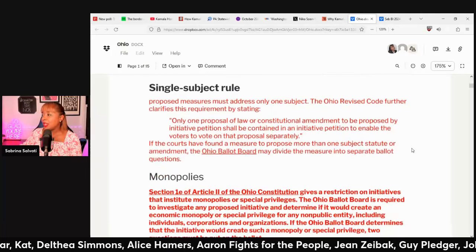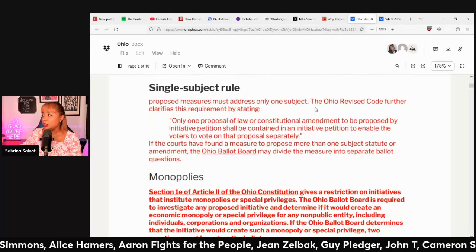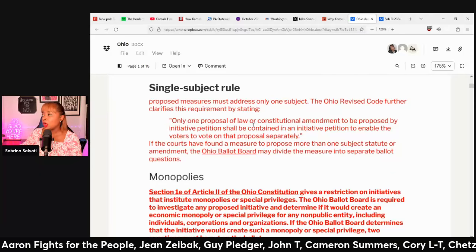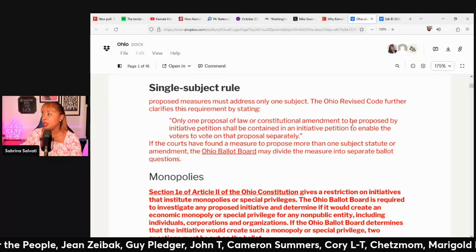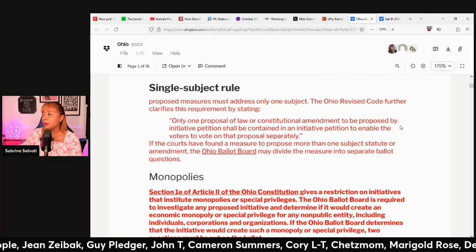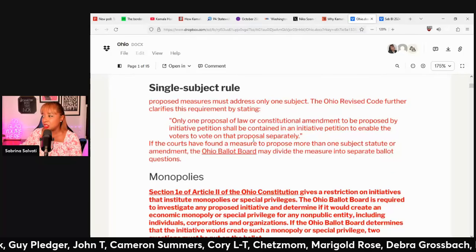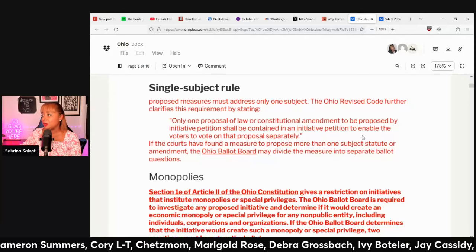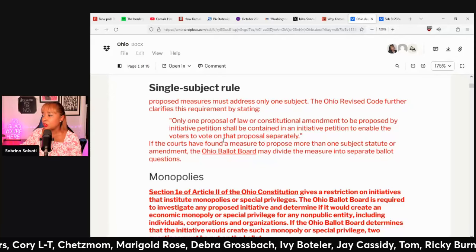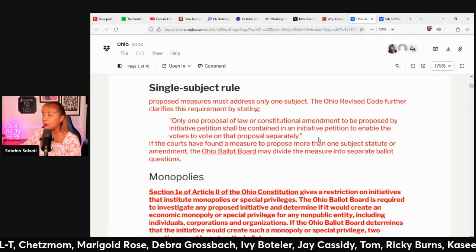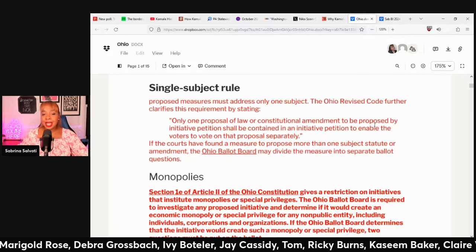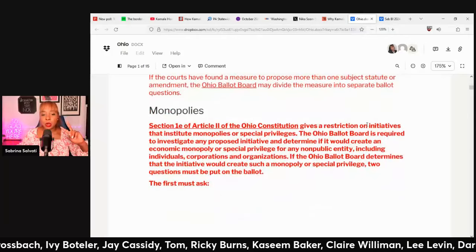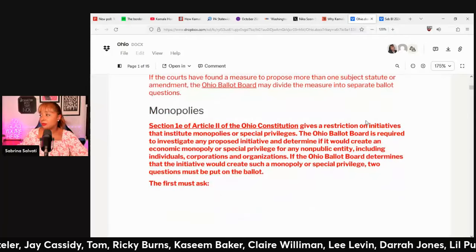In Ohio, they have a single subject rule. It says only one proposal of the law or constitutional amendment to be proposed by initiative petition shall be contained in an initiative petition, to enable the voters to vote on that proposal separately. You cannot have two subject matters in one ballot measure question.